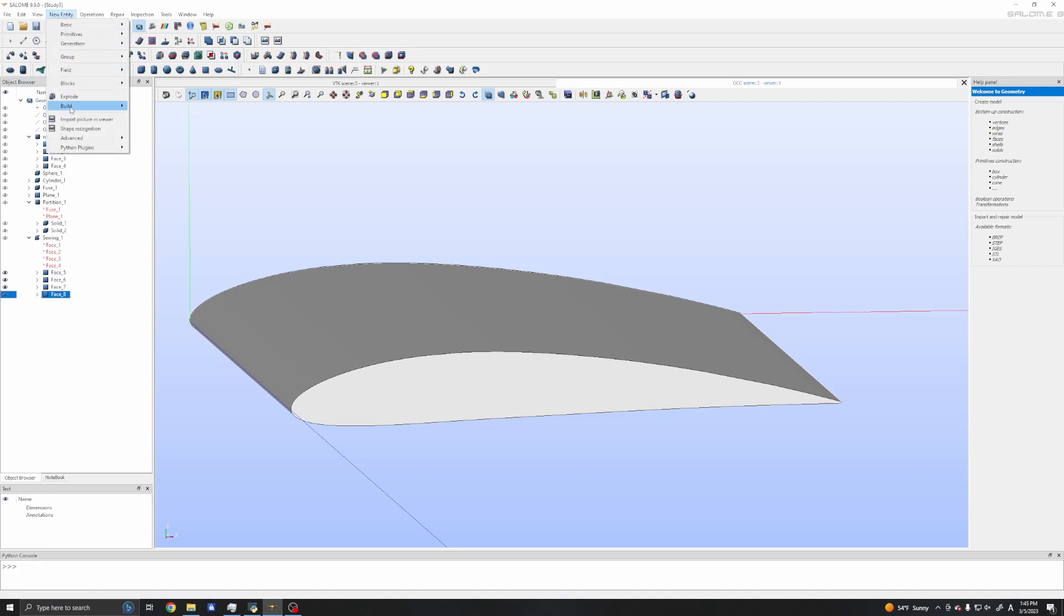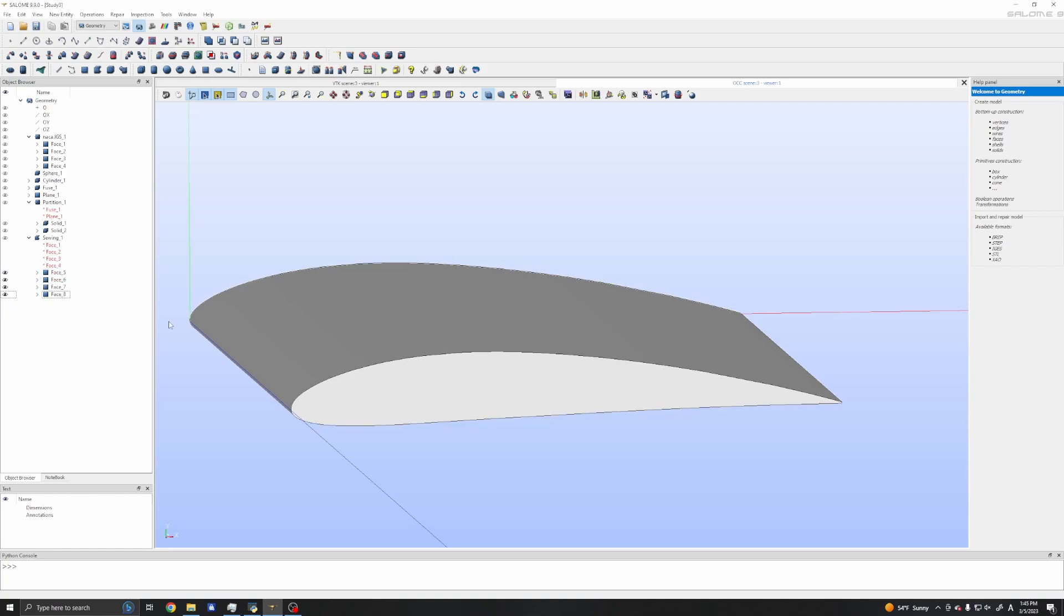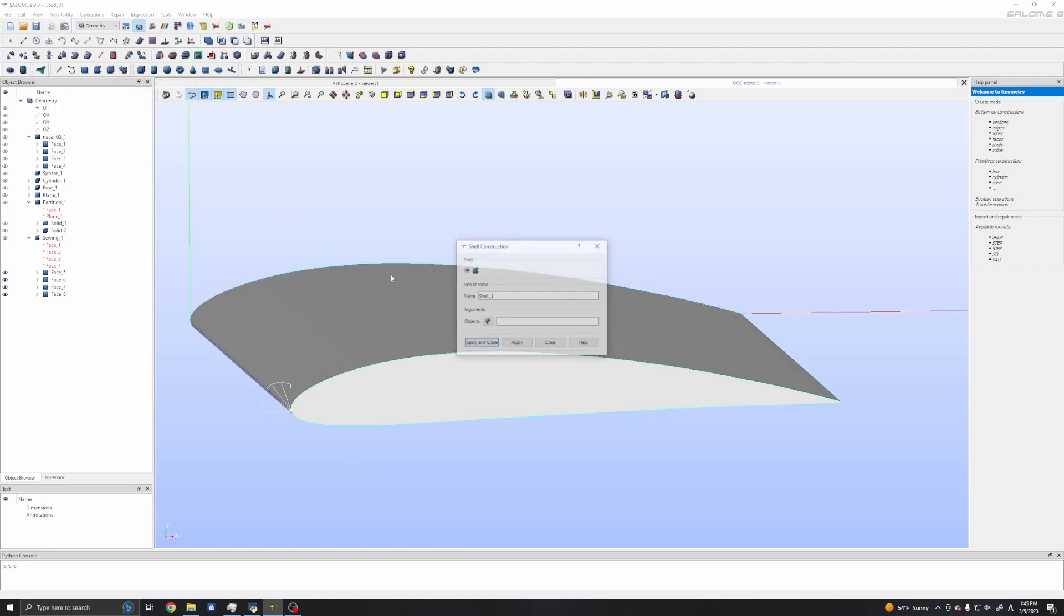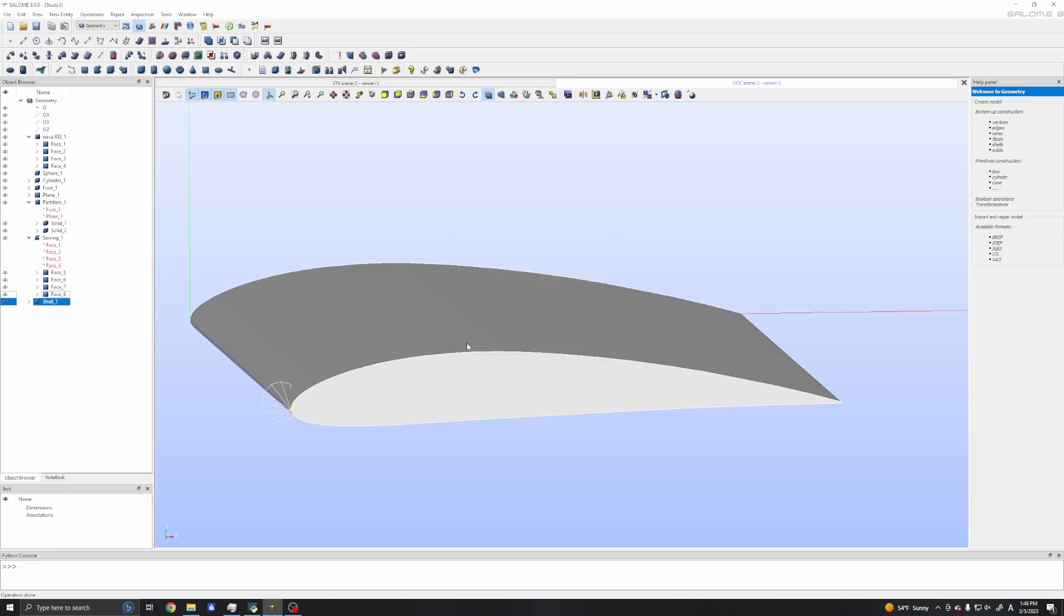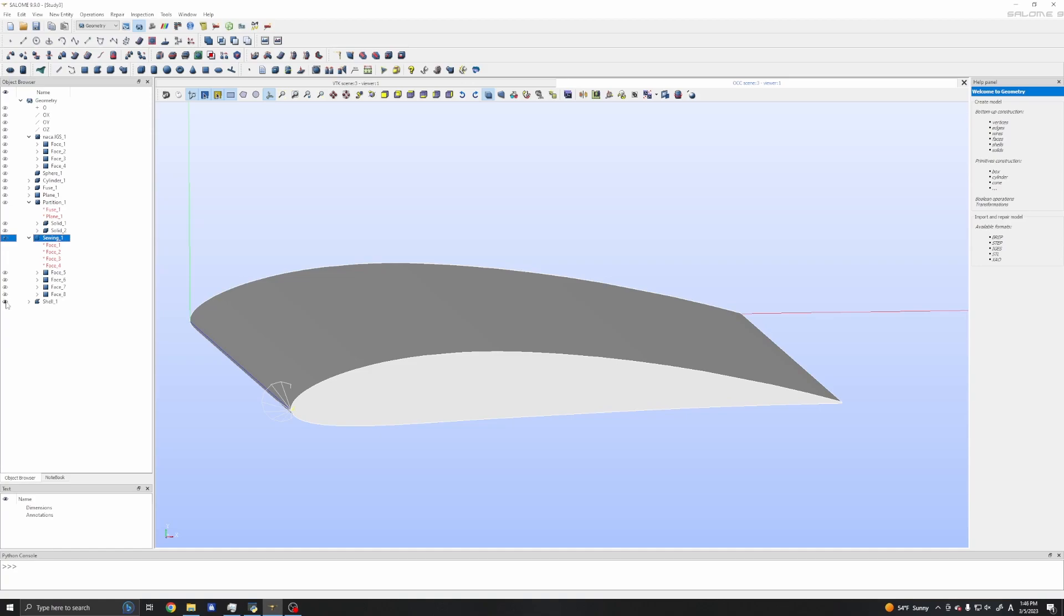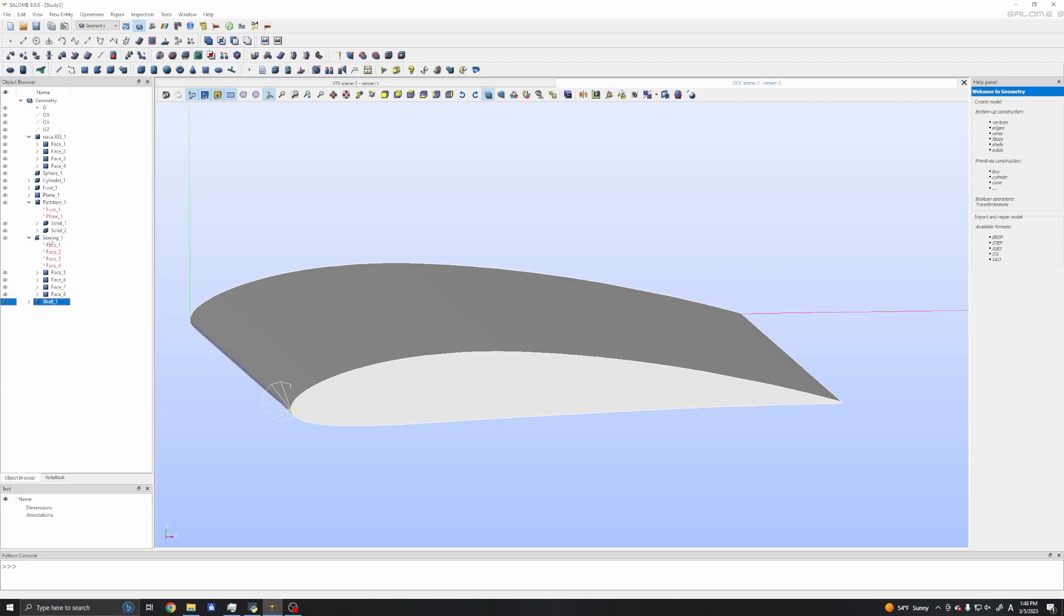We need to sew these four faces. In the sewing dialog, select those faces. With shift-click, select all four faces as objects and apply. Now we have a new object which is a shell, sewing one. But this is a shell object. We have faces, shells, and solids. To create a solid from the shells, we first need to explode the shell into faces.